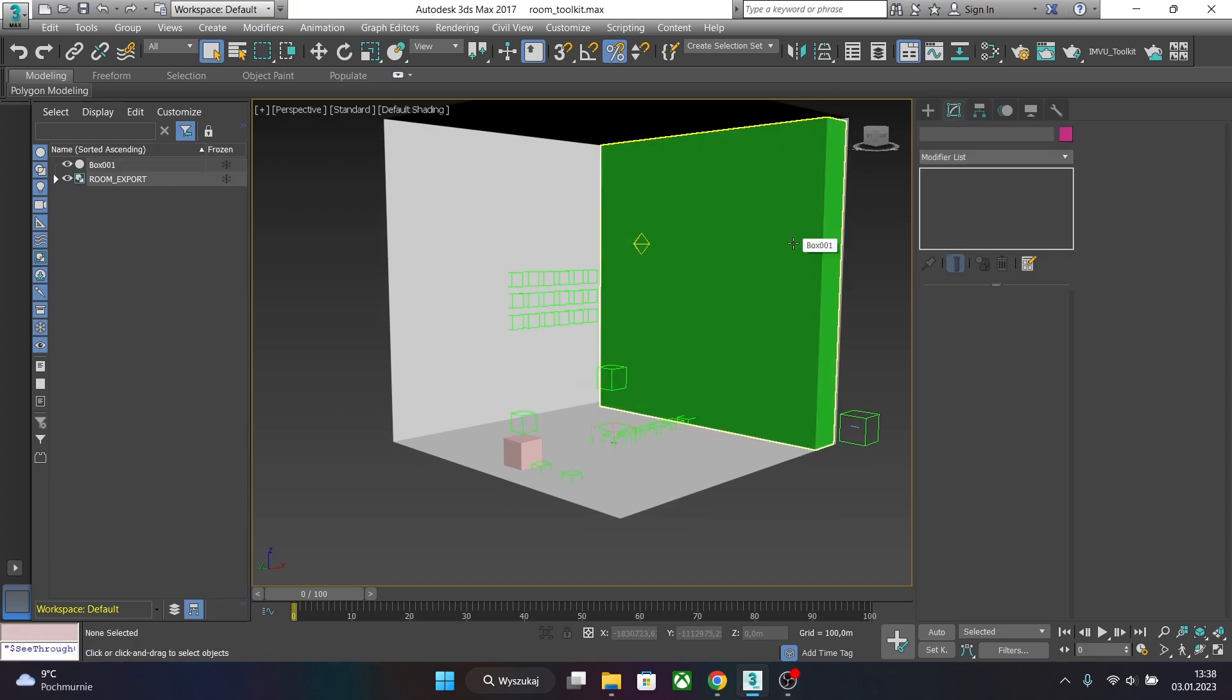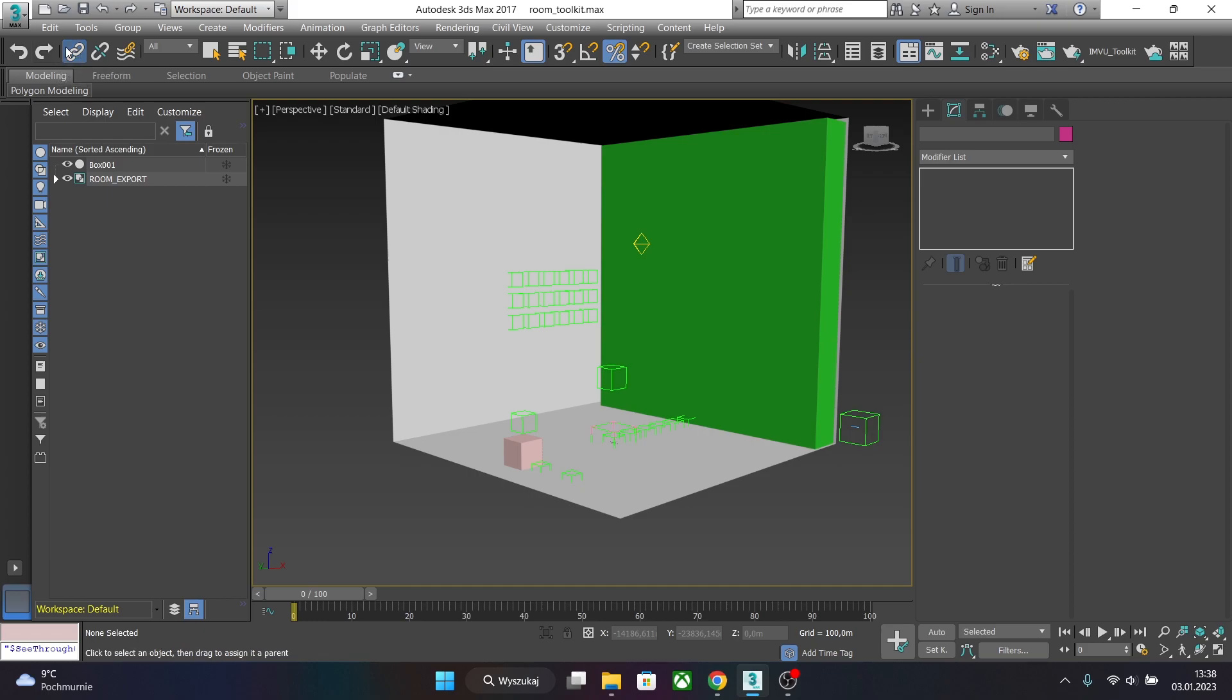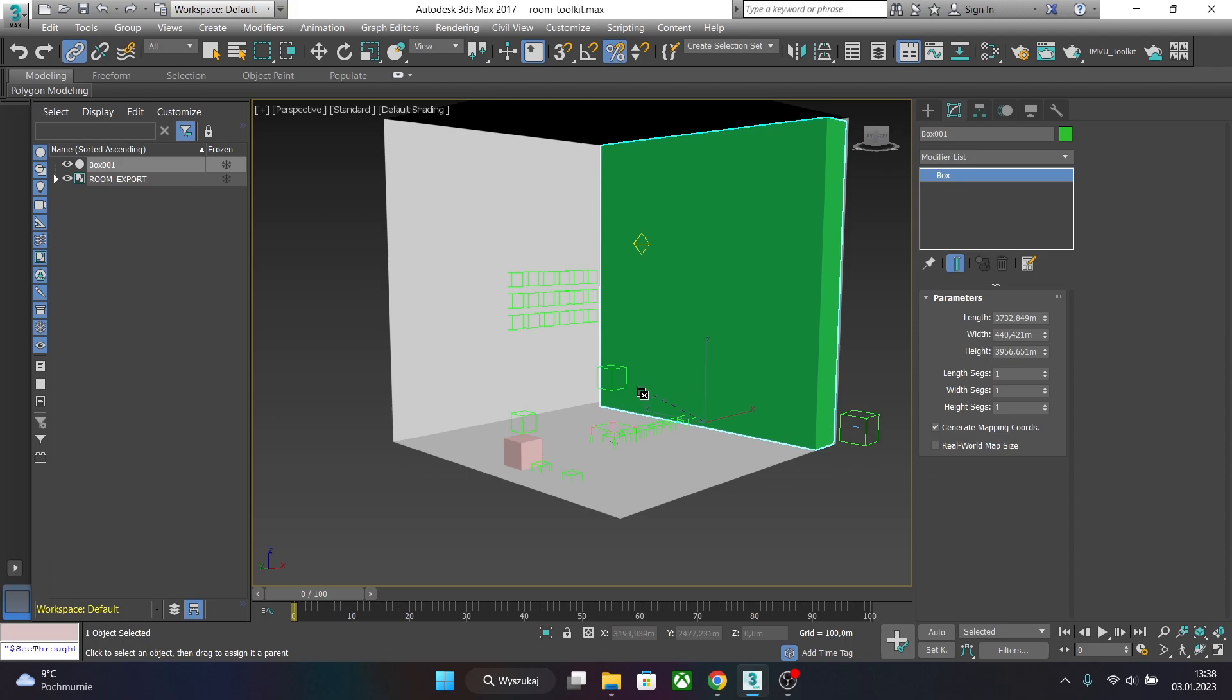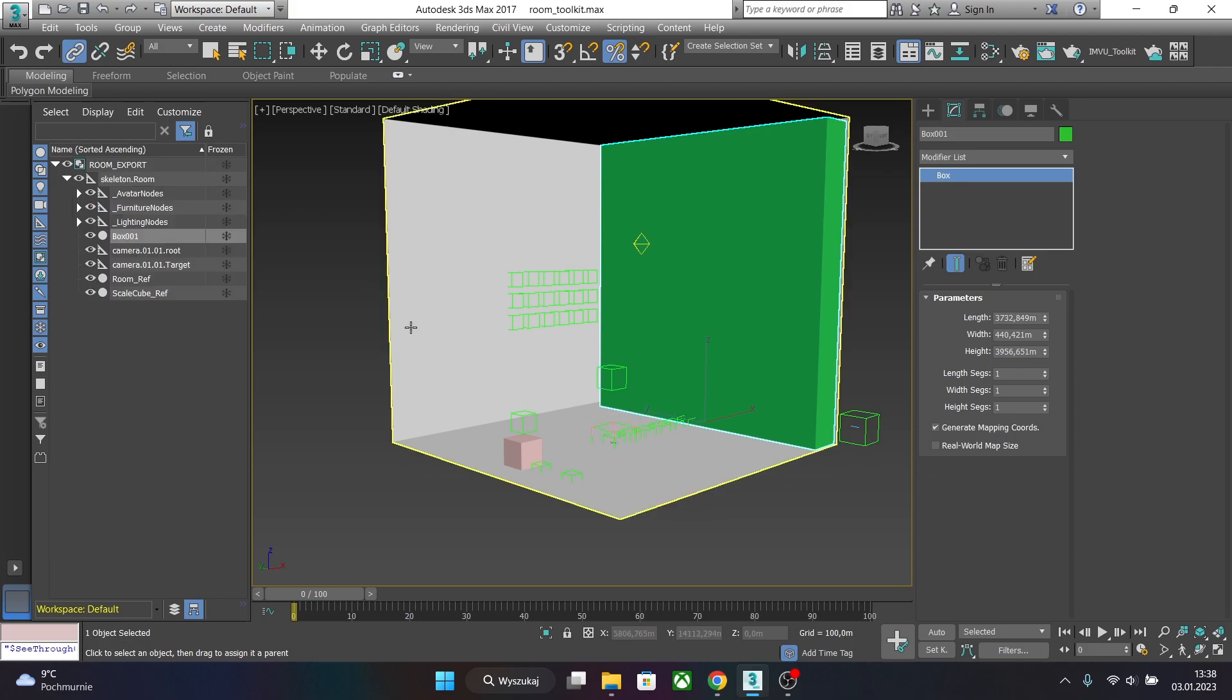When you create or import a new mesh you have to link this mesh to a room skeleton. So to do this just select and link. Click on the mesh you want to link and drop it to the node. As you can see we just linked the new mesh to the skeleton room.